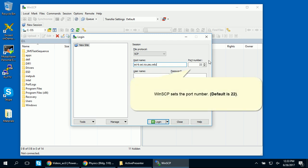WinSCP sets the port number for the protocol you selected. For SCP, the default port number is 22. You'll only need to specify the port number in rare circumstances when the server uses non-standard protocol.